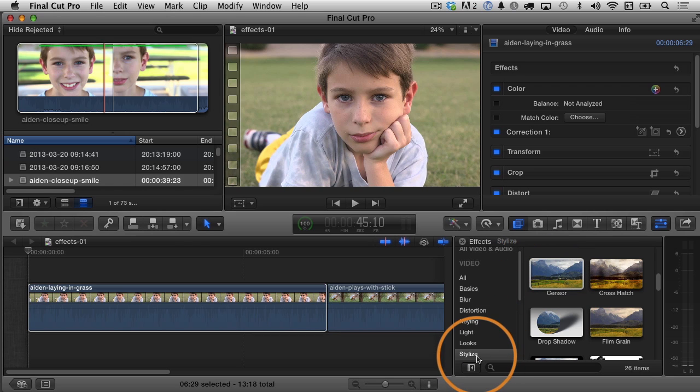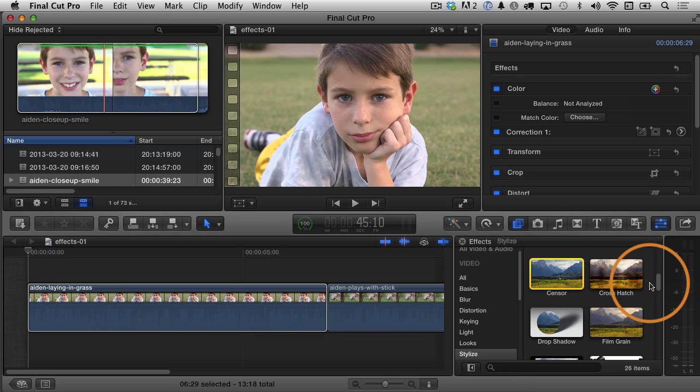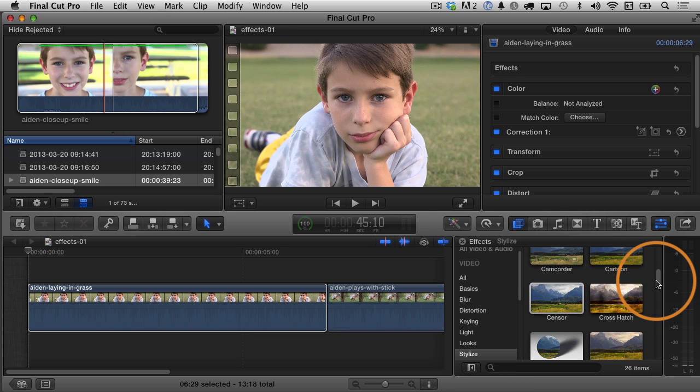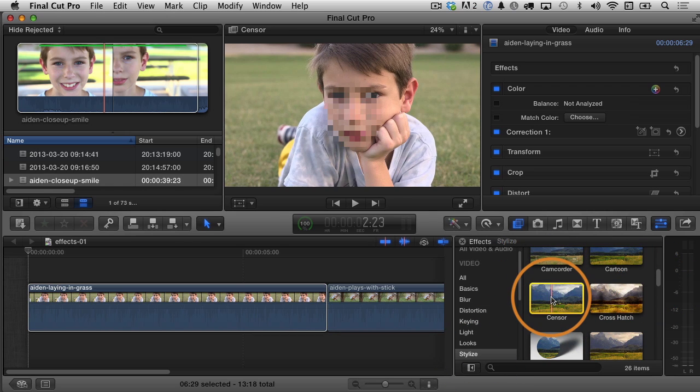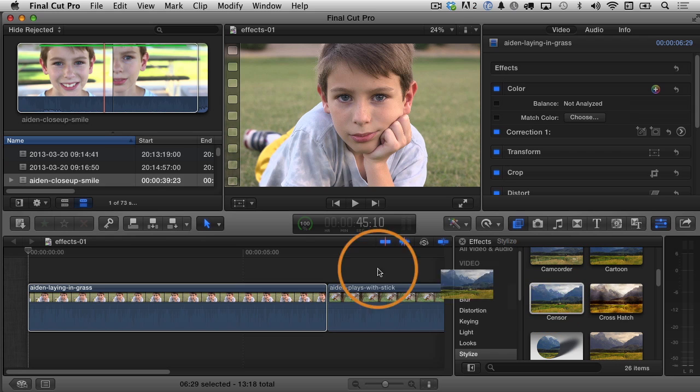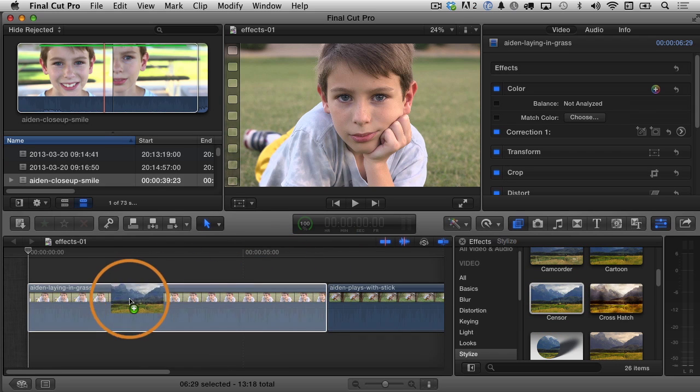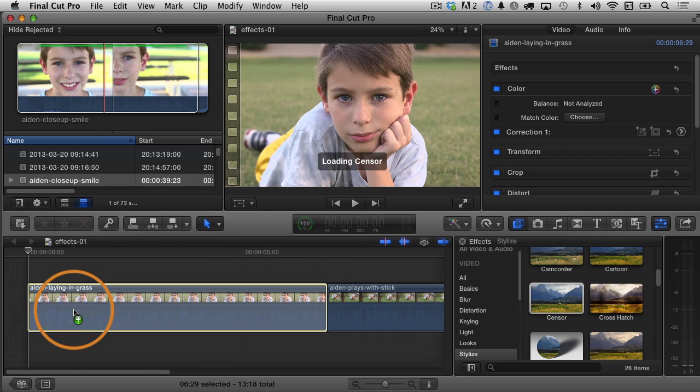and then you'll have to scroll down. It's alphabetized, but you can find censor, and you just click and drag on that effect and bring it out on your clip, and you just drop it.